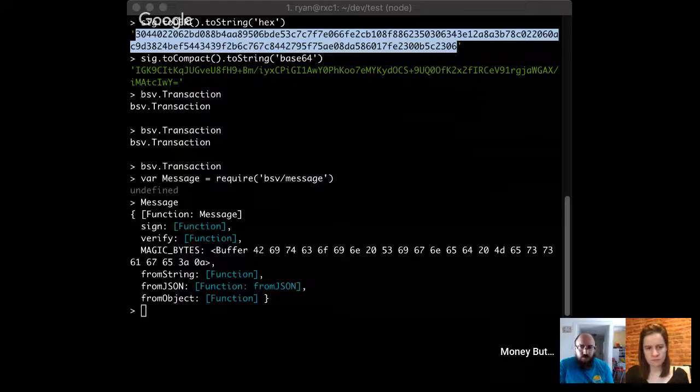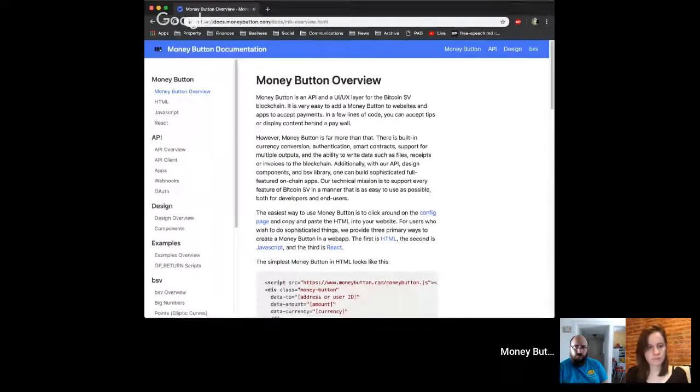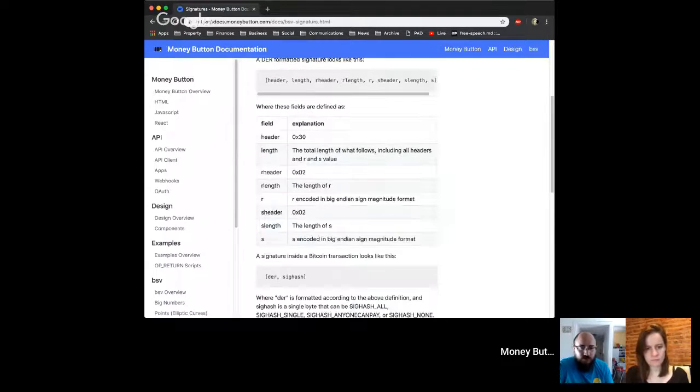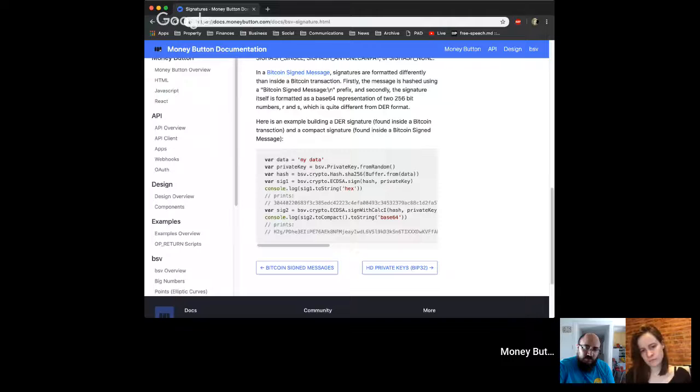Let me briefly look at the documentation. It covers exactly this: what is a DER encoded signature — with all the values explained — and what's the difference between that and a compact signature, and how to generate them and see the difference. So that's basically it. This was super technical but it's just the two different ways to format signatures in Bitcoin.